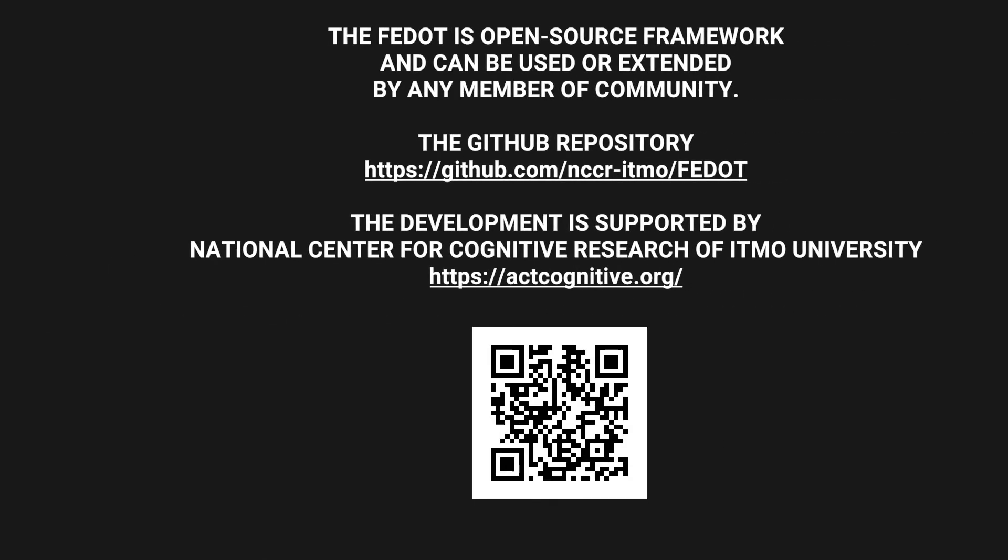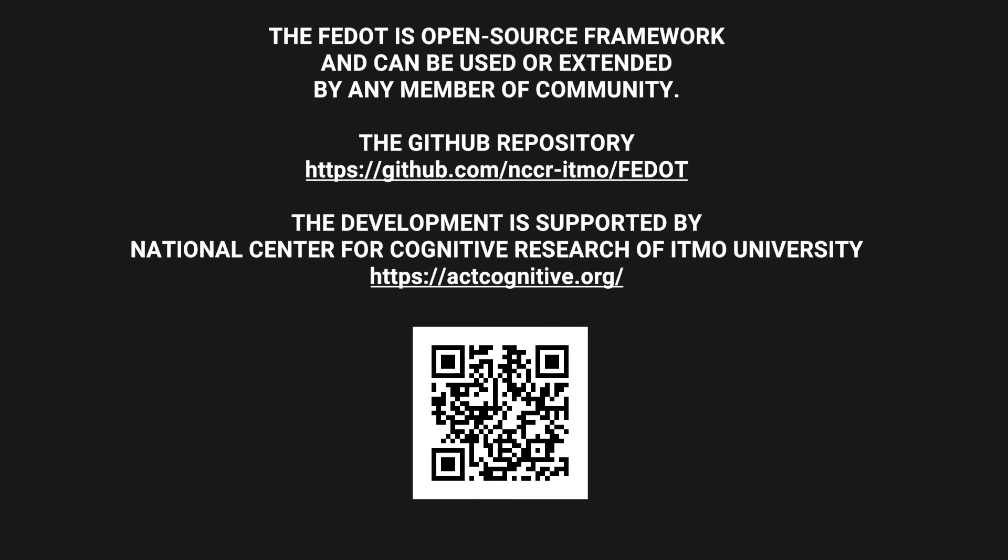There are a lot of other interesting cases that can be solved with FIDOT. It is an open source framework developed in Python, so all of the source code, examples, and documentation are available on GitHub under a free license. We are open to any contribution and collaboration. The additional details are available in the description of this video. Thank you for your time.